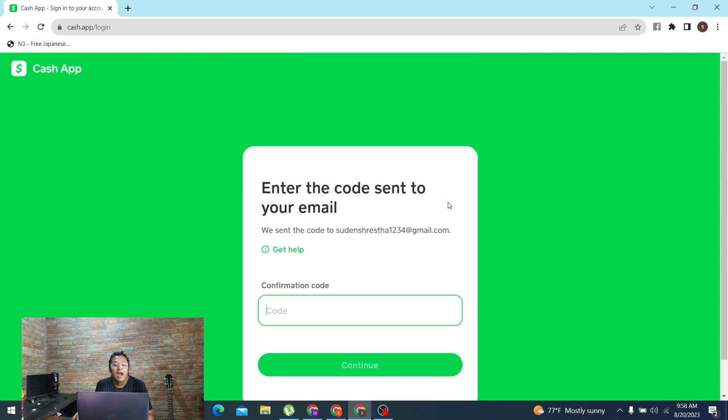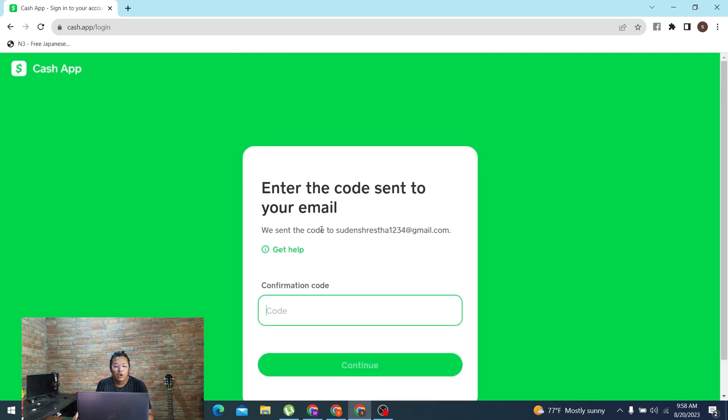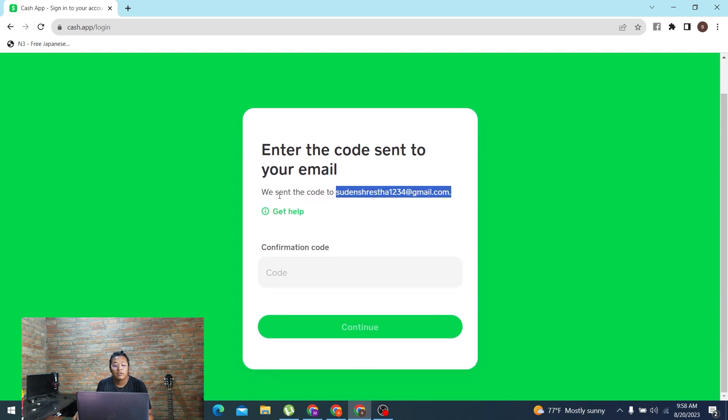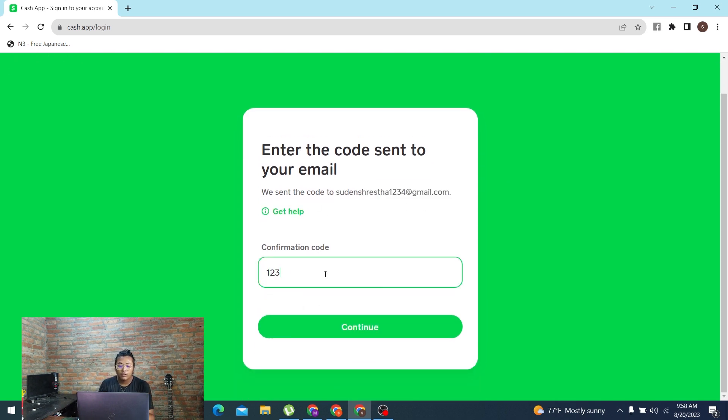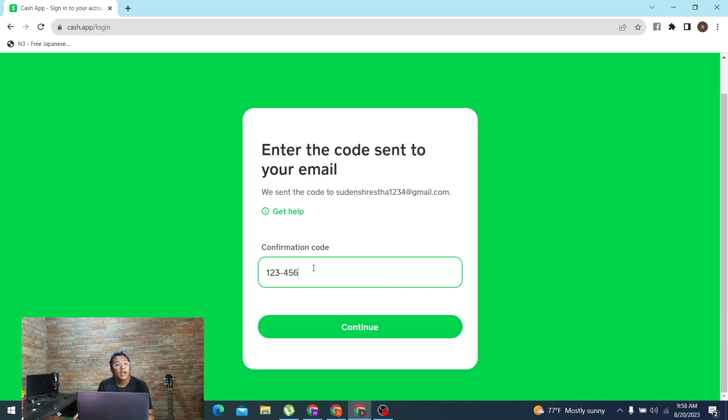the continue button and the verification code will be sent to you on your email address. Over here it says get that code, enter your code over here, and then the continue button will be available for you. After